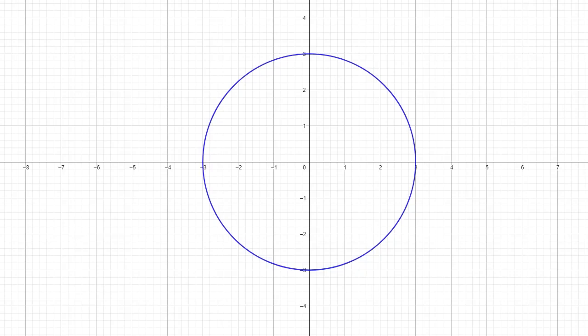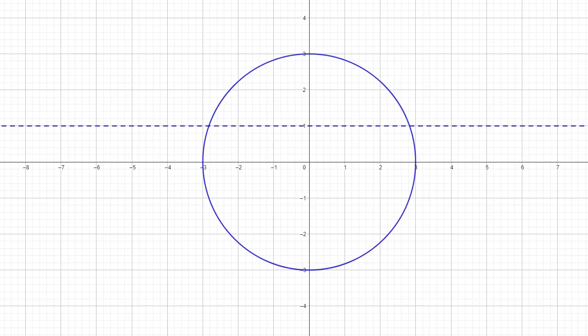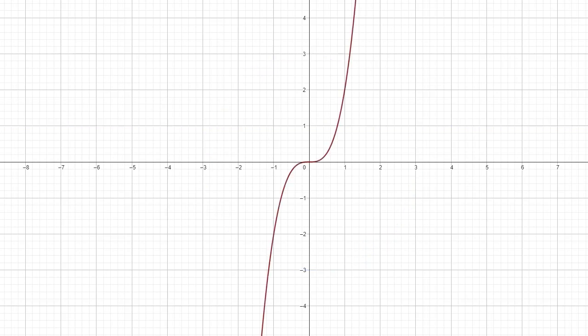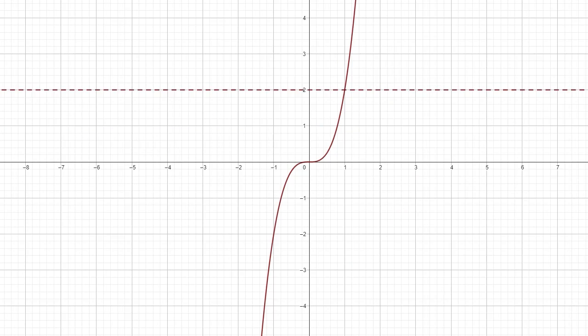Let's consider the graph of a circle. I can imagine a horizontal line that intersects that circle in two places, so this is not the graph of a one-to-one function. In fact, a vertical line will intersect it as well, so it's not even a function. For the cubic function, any horizontal line I can imagine intersects this function in only one place, so this is the graph of a one-to-one function.